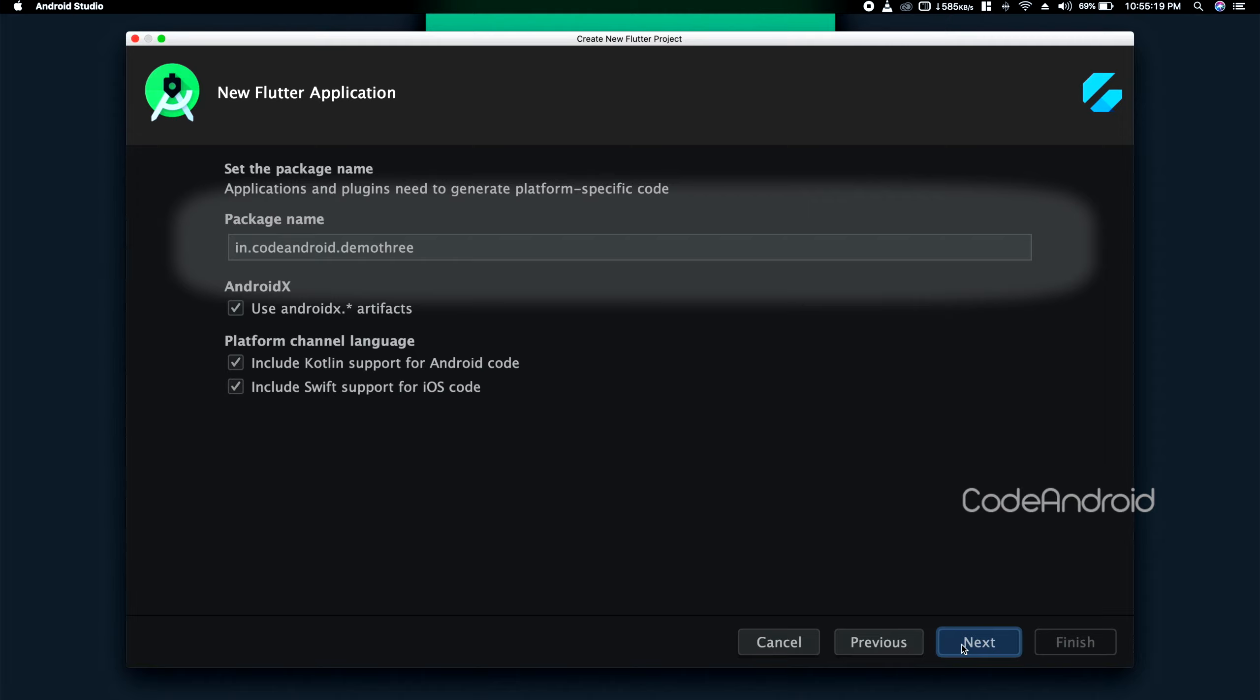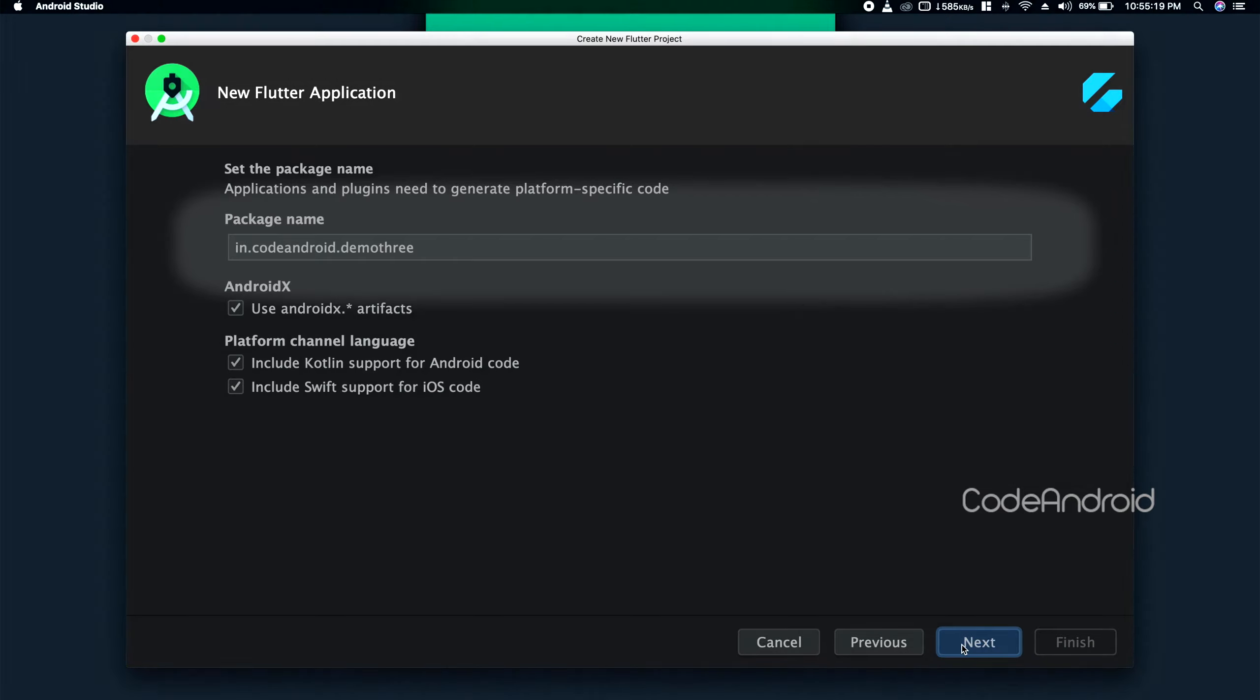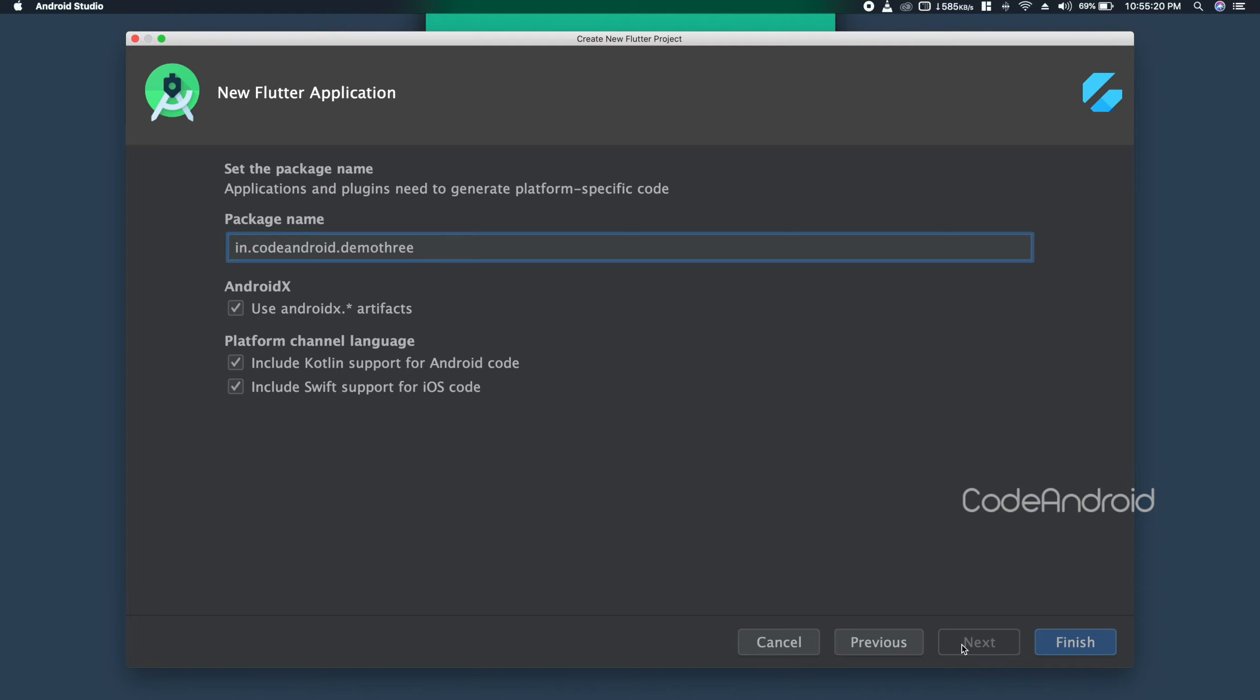If required, we can change Android package name or iOS Bundle ID from here. Also, we can enable AndroidX, Kotlin support for Android, and Swift support for iOS. Finally, click on Finish.